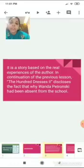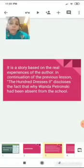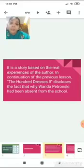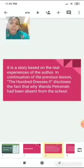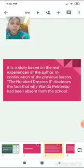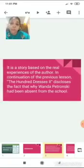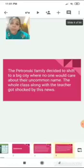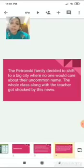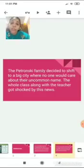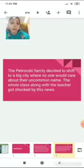It is a story based on the real experiences of the author. It is a continuation of the previous lesson, The Hundred Dresses Part 1. Now this chapter discloses why Vanda Petronsky had been absent from school. The Petronsky family decided to shift to a big city where no one would care about their uncommon name. The whole class along with the teacher got shocked by this news.